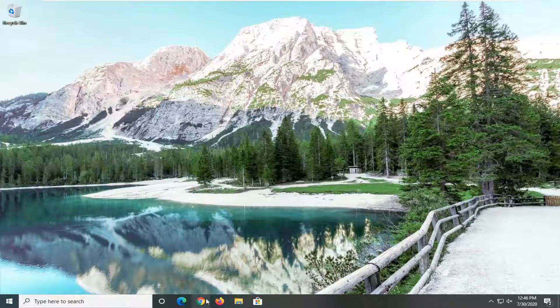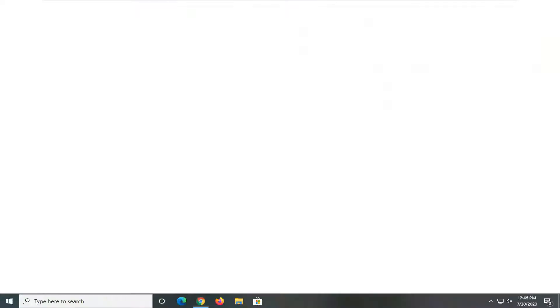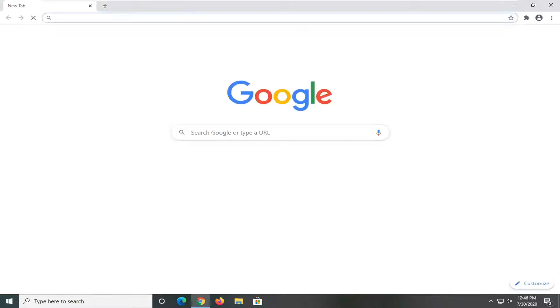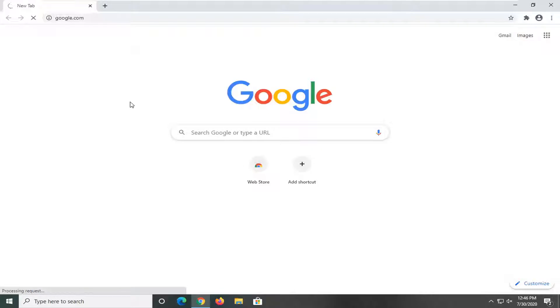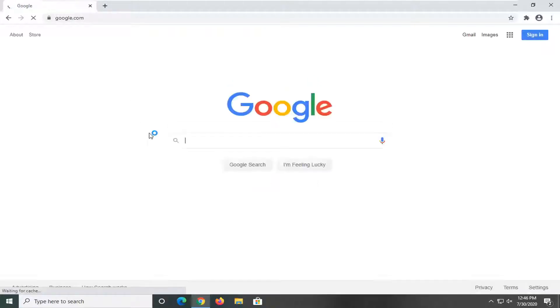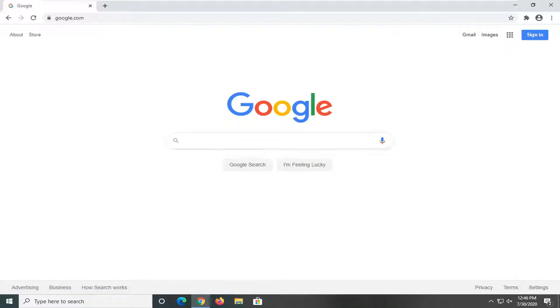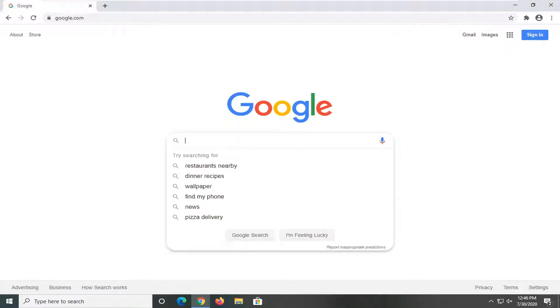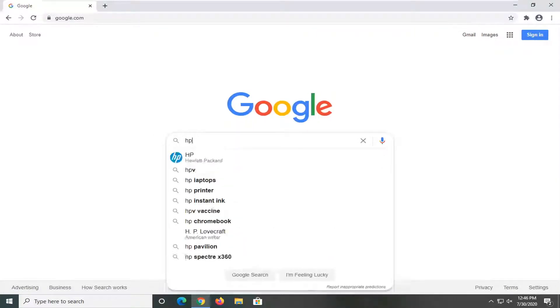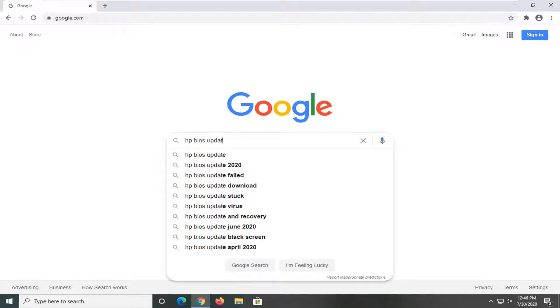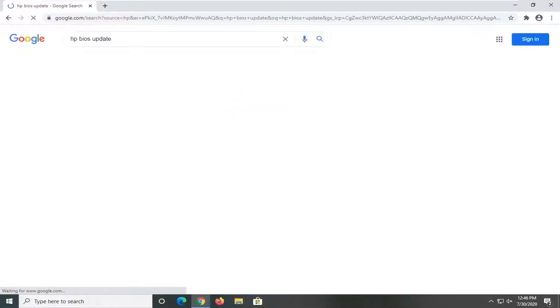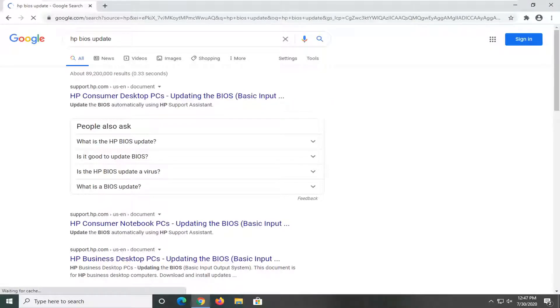So you want to open up a web browser, doesn't matter which one, and you just want to take note of whatever your computer make and model is. So if you actually know what make, specifically beyond just what brand it is, but what model it is, it would probably be helpful. But let's just say you have an HP computer, so let's just type in HP BIOS update and search it into Google.